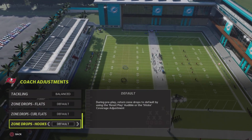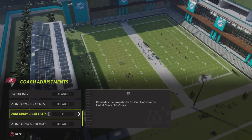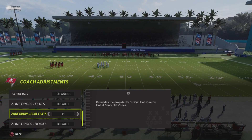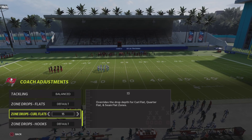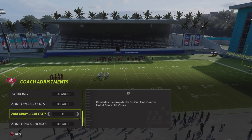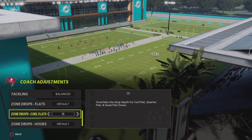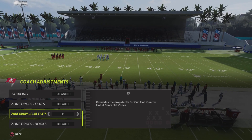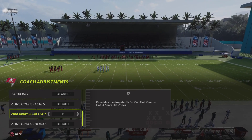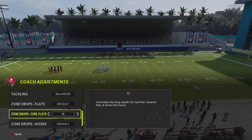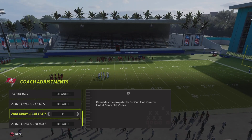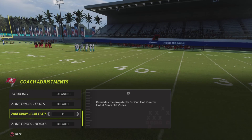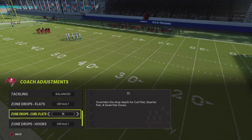First things first, the most basic setup: go ahead and set your curl flats anywhere from 15 to 25 yards. That boxes a lot of stuff. If you're going against a basic Madden player and you just set your curl flats from 15 to 25 yards, you'll be able to box everything they do. Most casual Madden players don't know what to do when you have your zone drops set back and you're playing everything toward those sidelines past 10 yards.